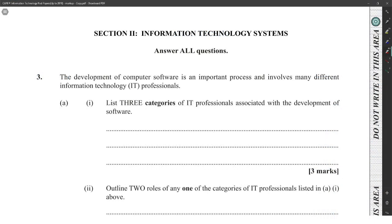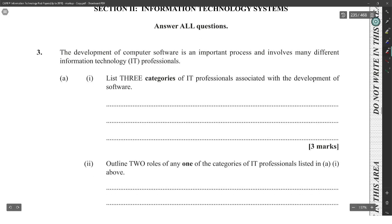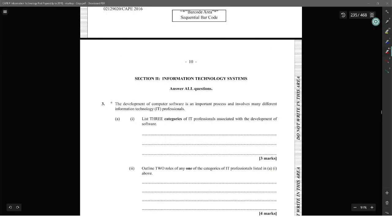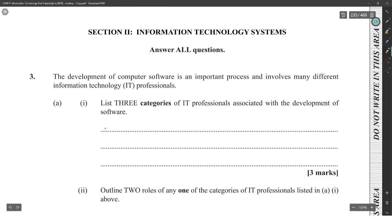Alright, so Information Technology Systems, development of computer software. Industry categories of IT professionals associated with the development of software. You have the programmer, the expert user, and the user.